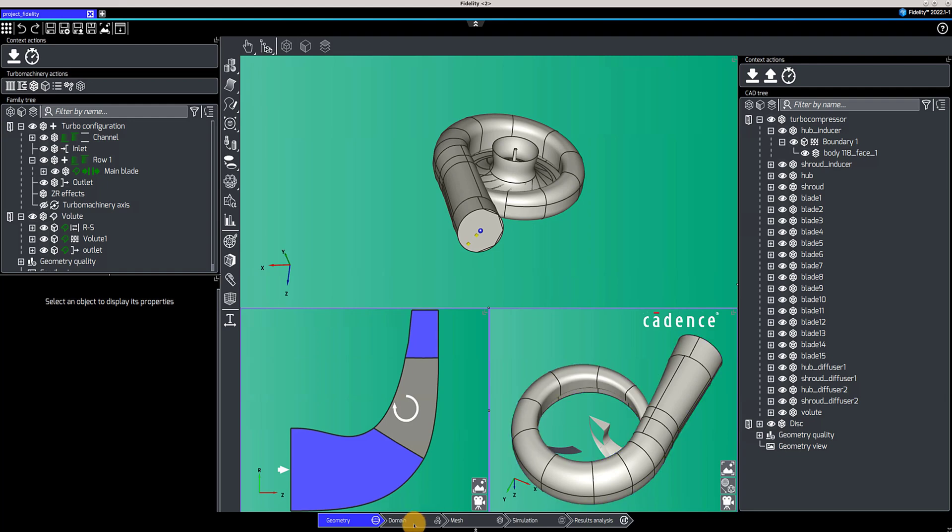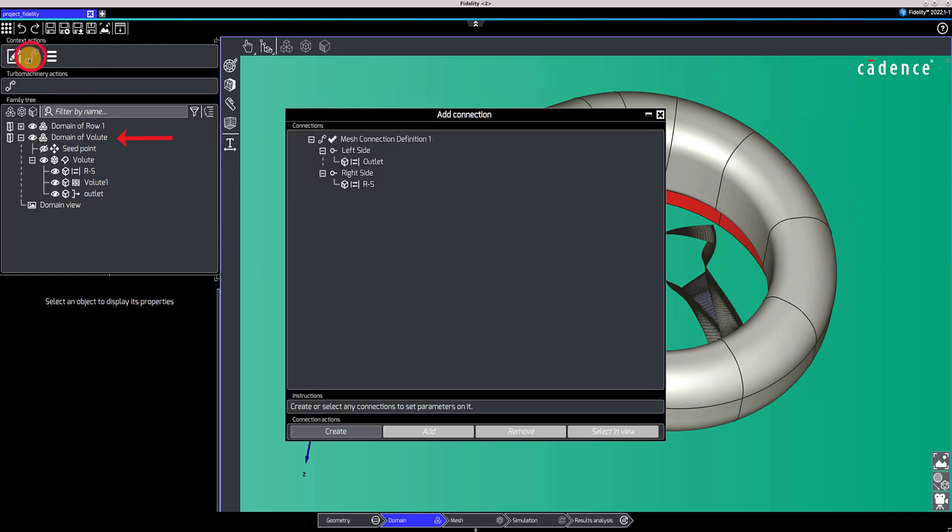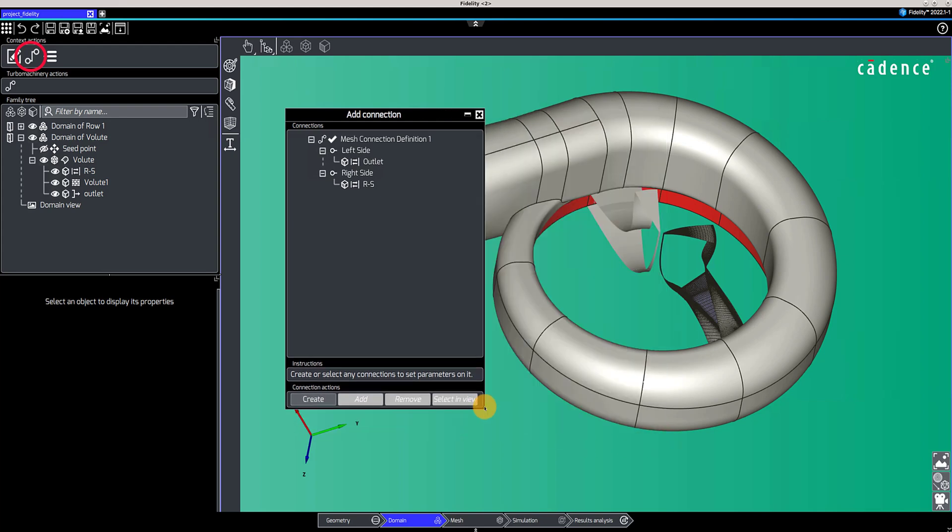The domain context allows you to define the parts of the model you want to mesh. In this case, we have defined one domain for the impeller row and one domain for the volute. Connections between domains should also be defined in this context, using the Connection Management button.